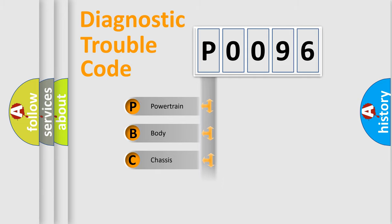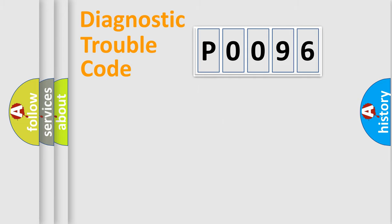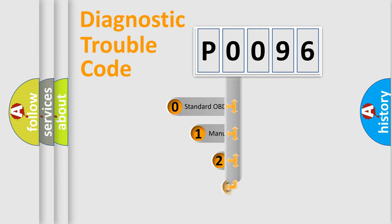Powertrain, Body, Chassis, Network. This distribution is defined in the first character code.